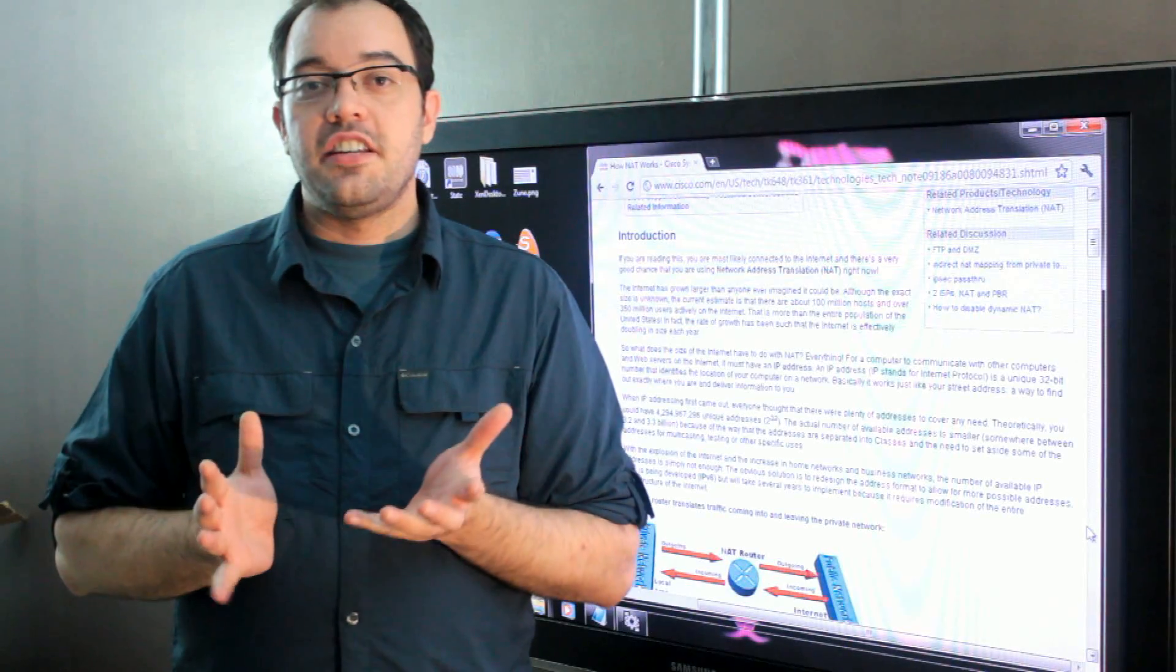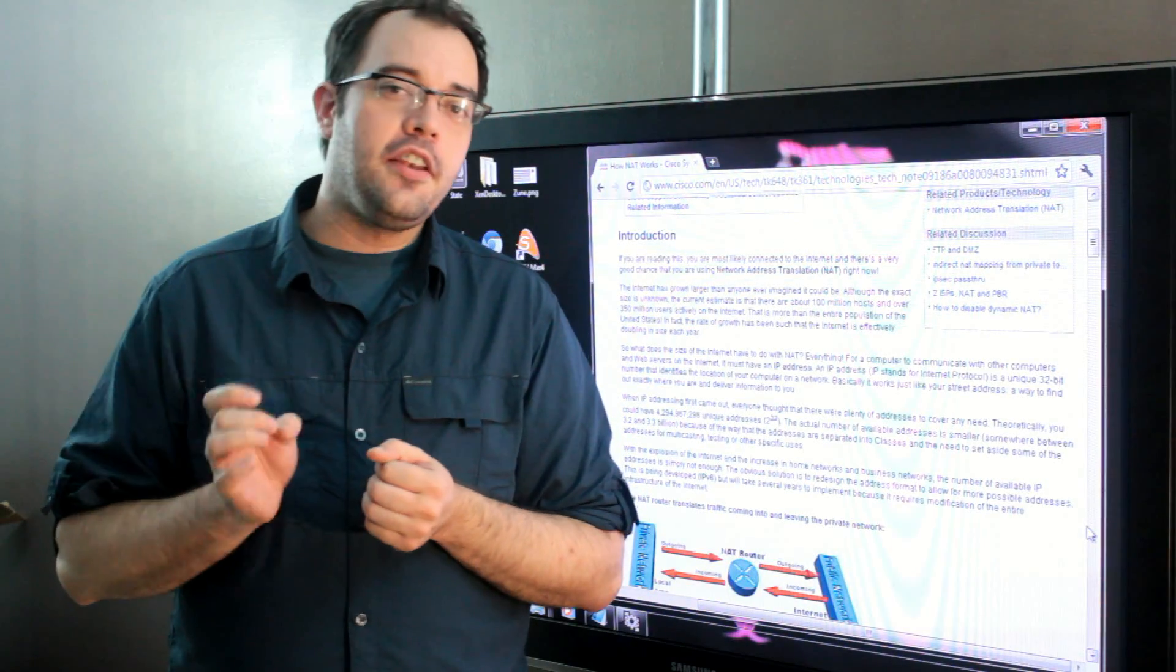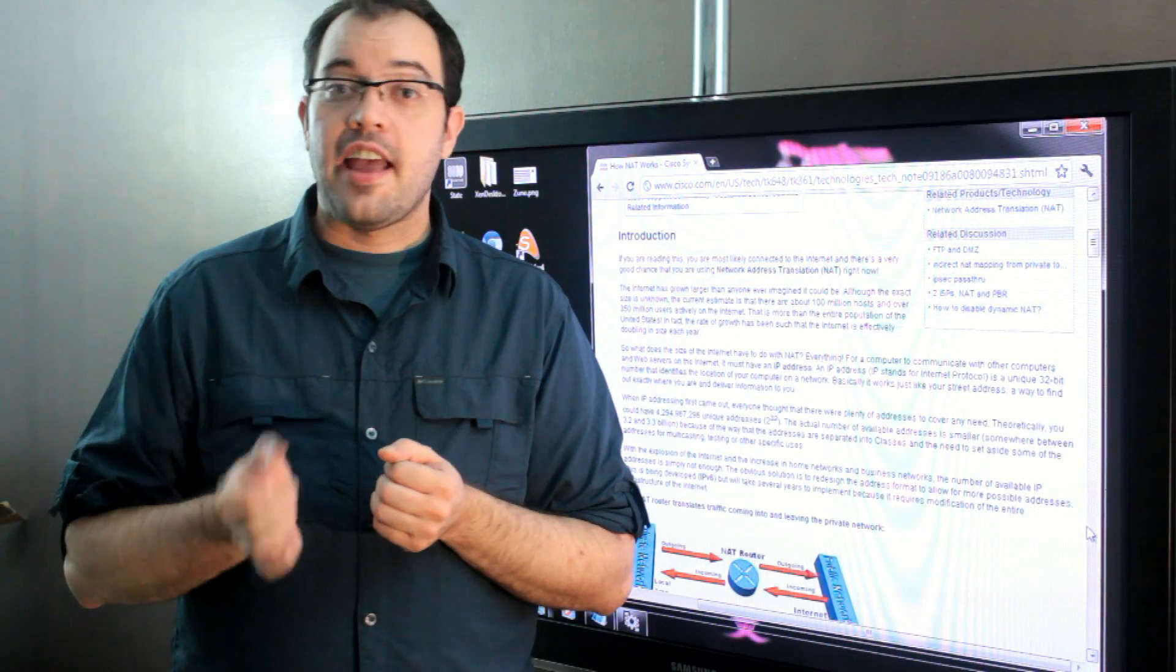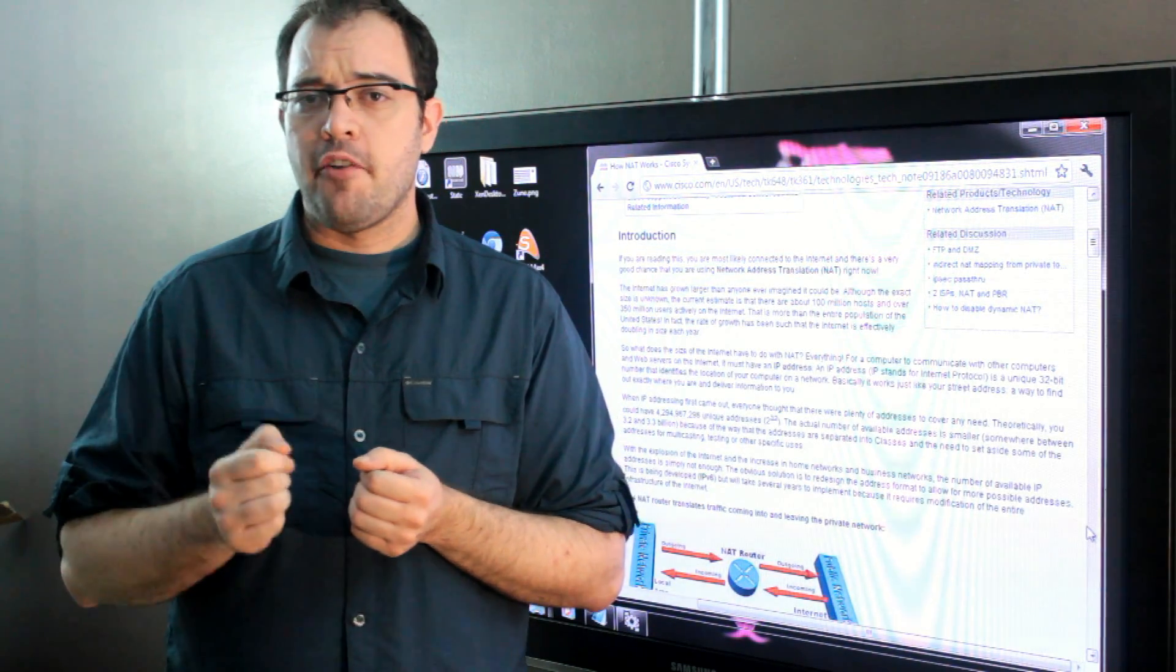Enterprise IT interview questions. When do you use a NAT versus when do you use a router?